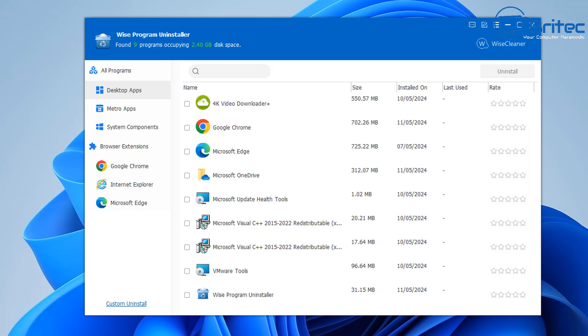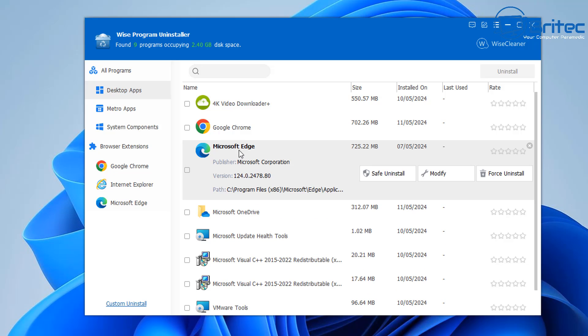So from here we can start to see Edge in our list. Let's go ahead and highlight Edge and you should see it open here. Now you do need to do a force uninstall here, so we're going to go ahead and do a force uninstall of Microsoft Edge.